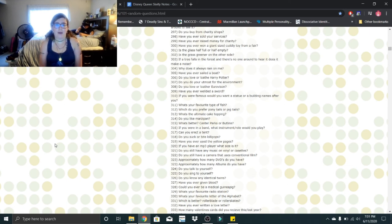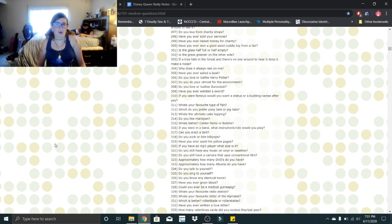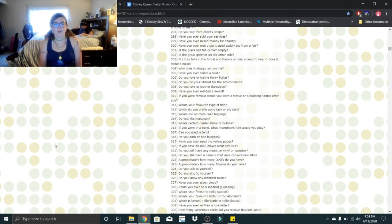Why does it always rain on me? Did this person just give up on life? I don't know. Have you ever sailed a boat? No.